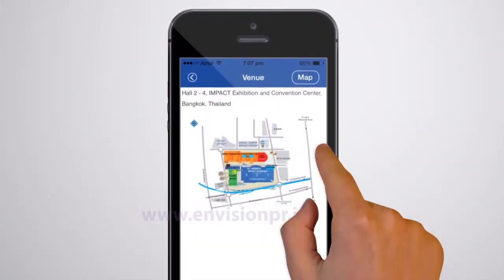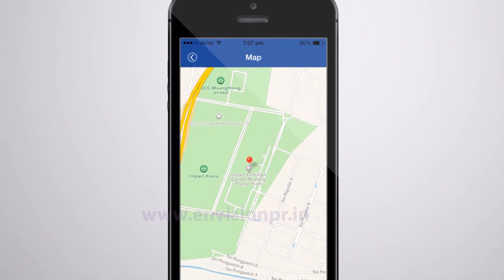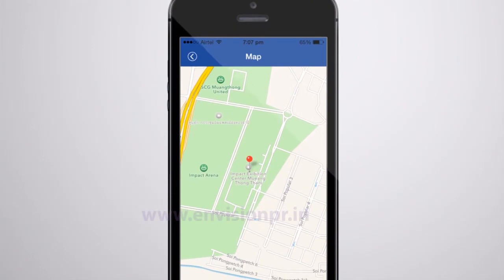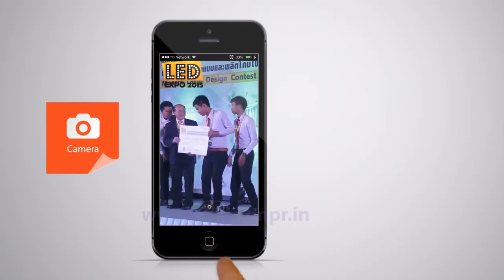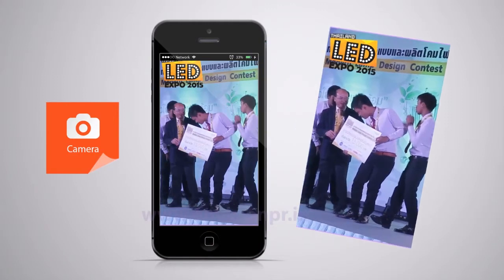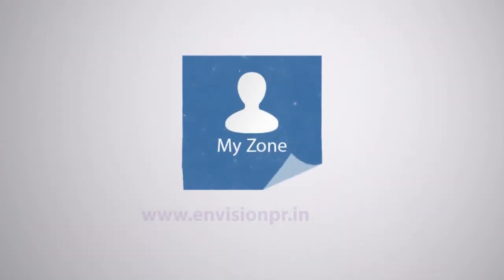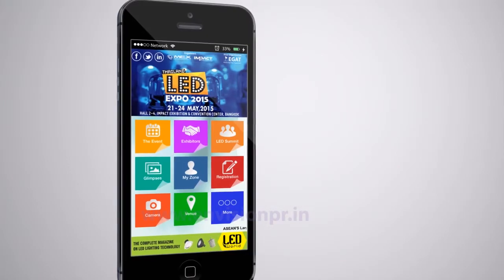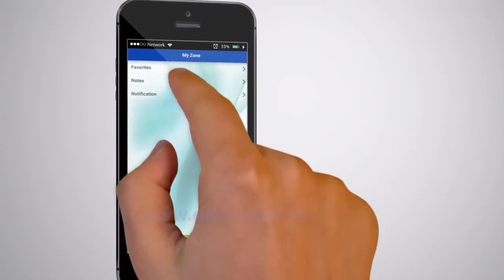The venue icon provides you with the detailed layout of the venue as well as the Google Maps option to reach the exhibition easily. The camera lets you take and share pictures with the LED Expo logo to keep show records.